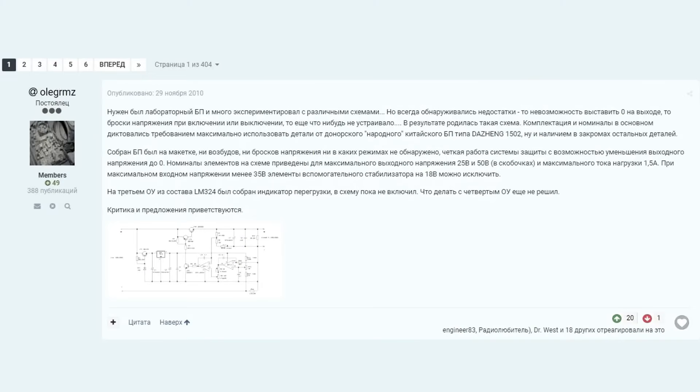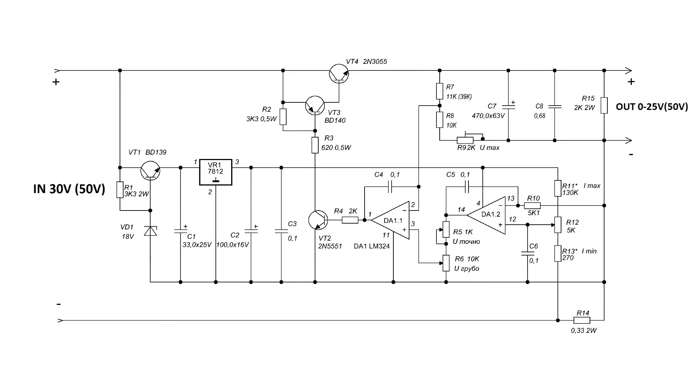The version presented online is very popular under the name Simple and Affordable Power Supply. It has an entire forum thread dedicated to it, developed by a person with the nickname Olegrams. You can find all the necessary links in the description.